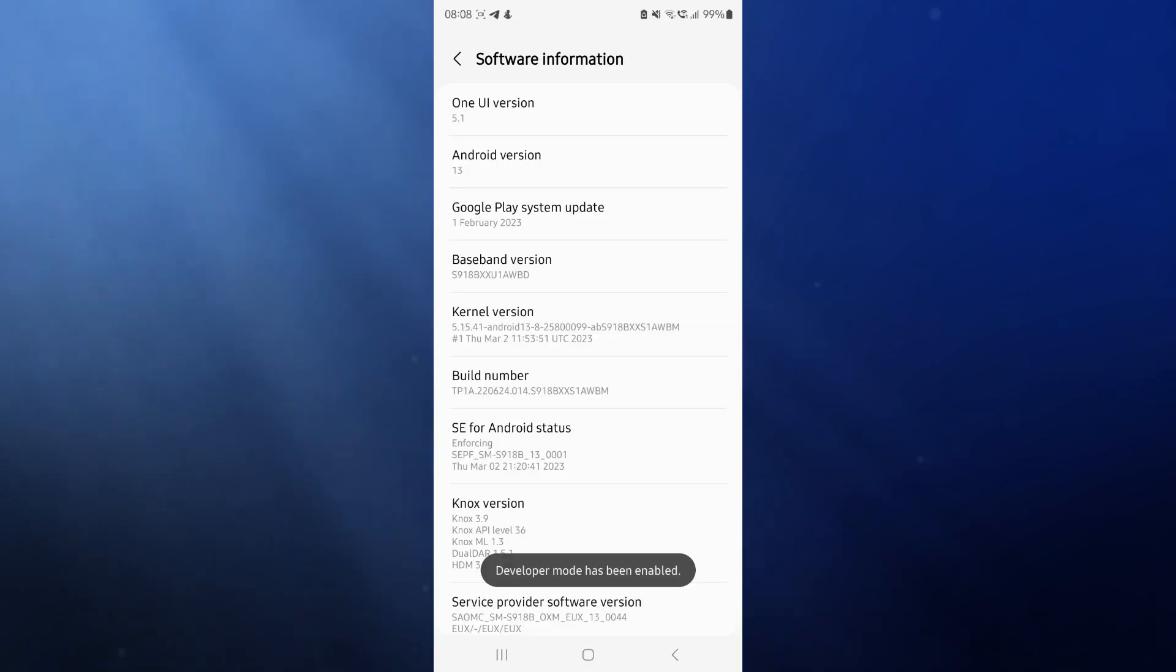What we need to do now is just enter in your password. And then once you enter your password, as you can see developer mode has now been enabled.